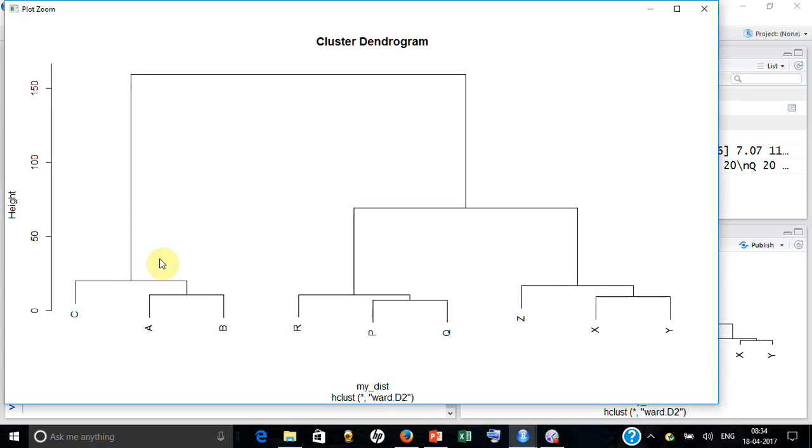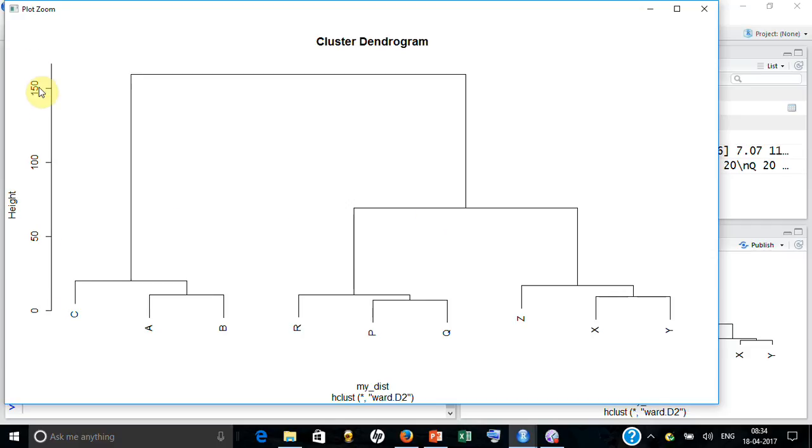One thing is pretty clear: it is saying that these three look similar, then these three, and then these three. And the moment you combine these two, the variance is changing a lot. If you look at the dendrogram, this is giving you the within group variance.